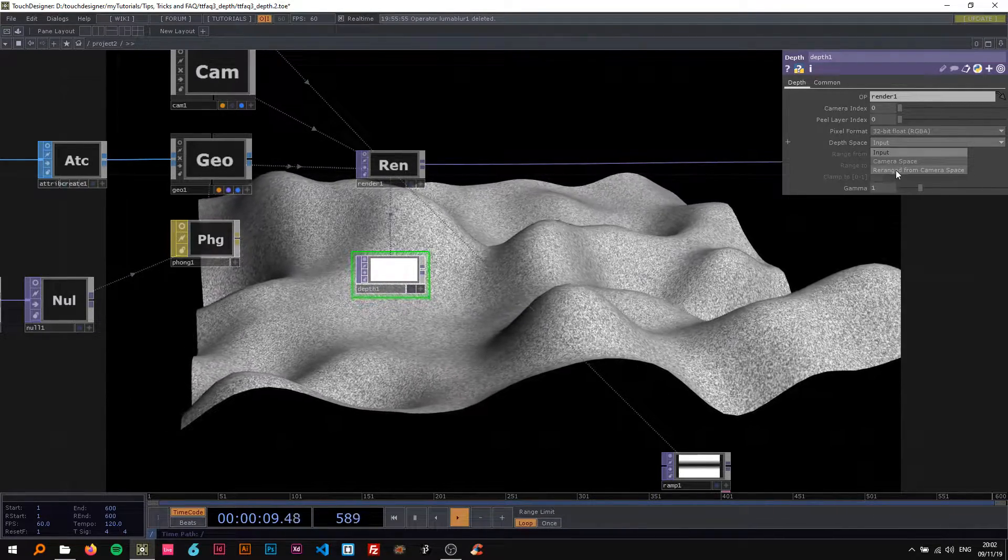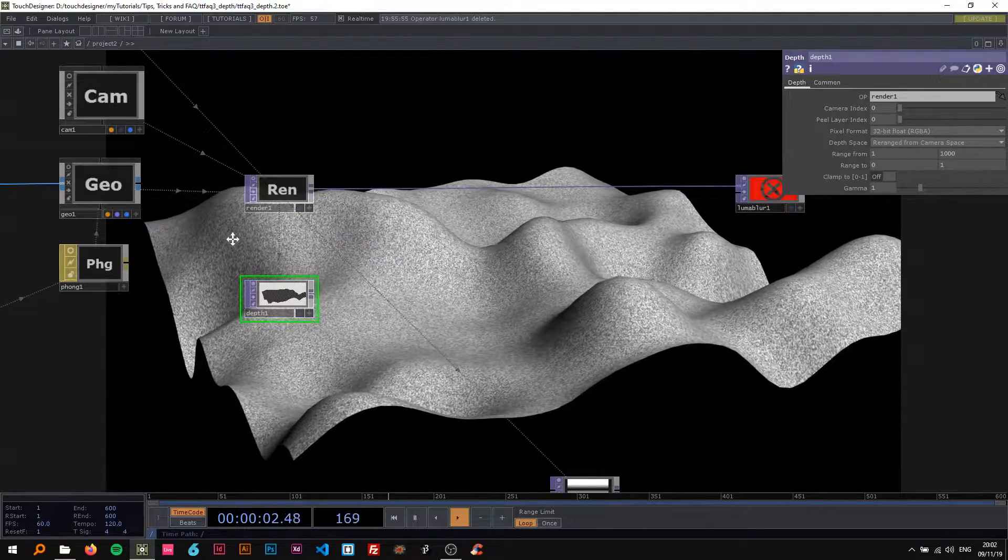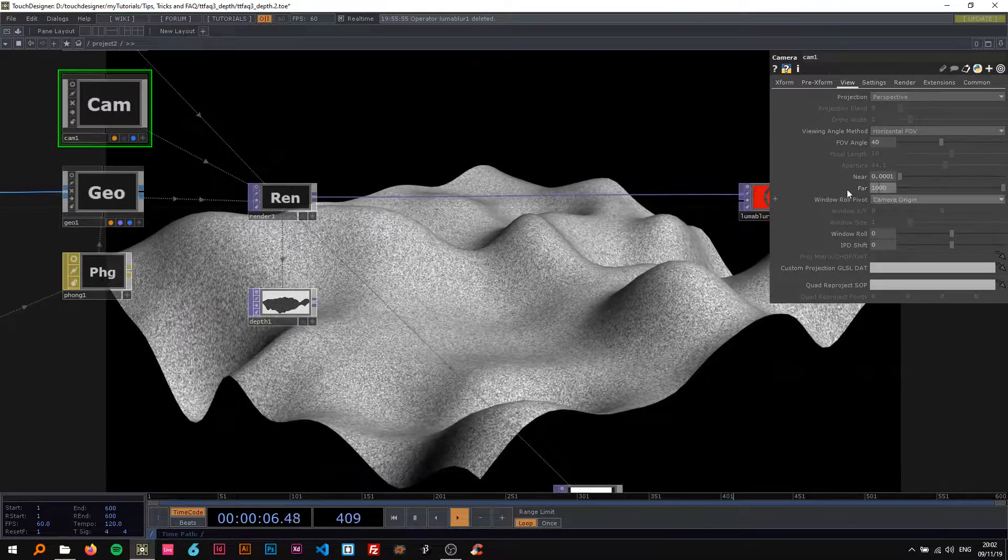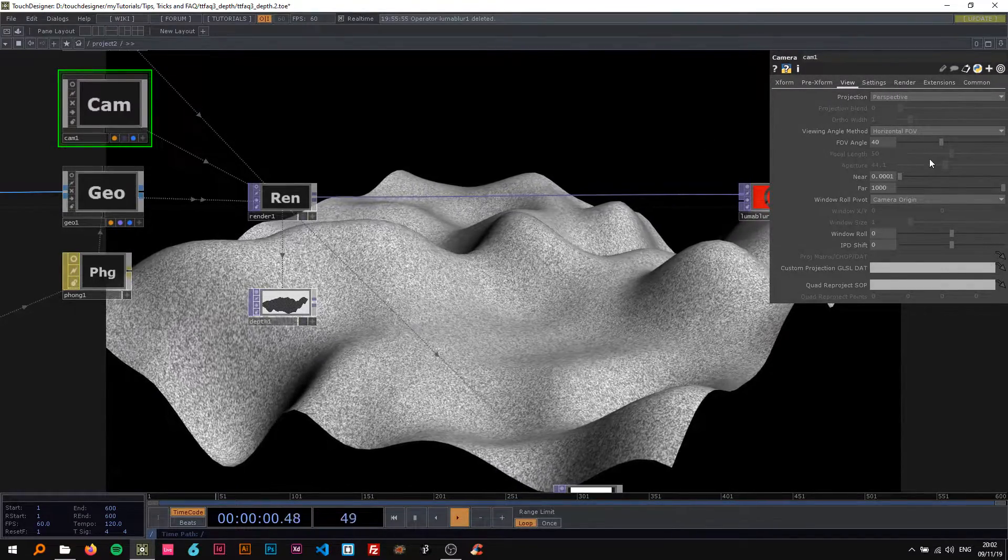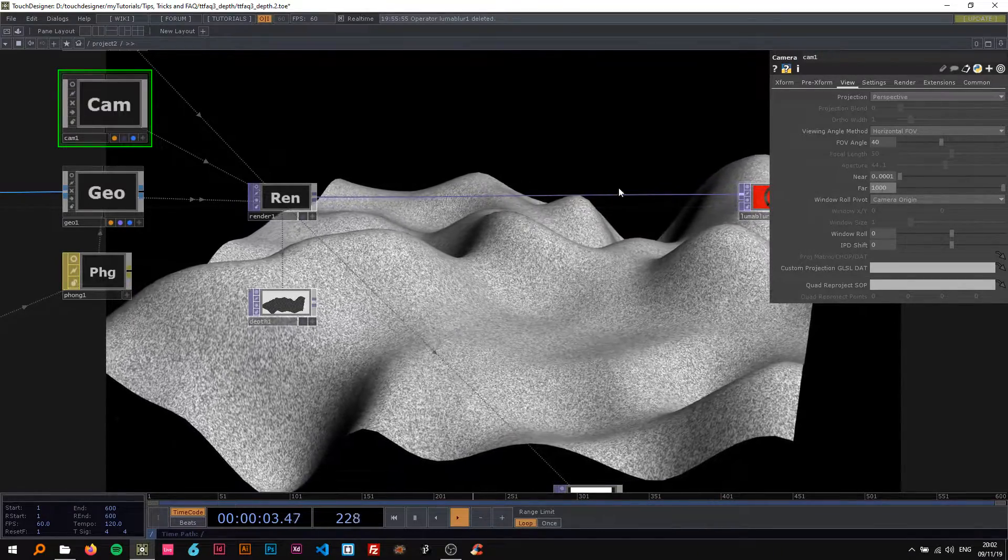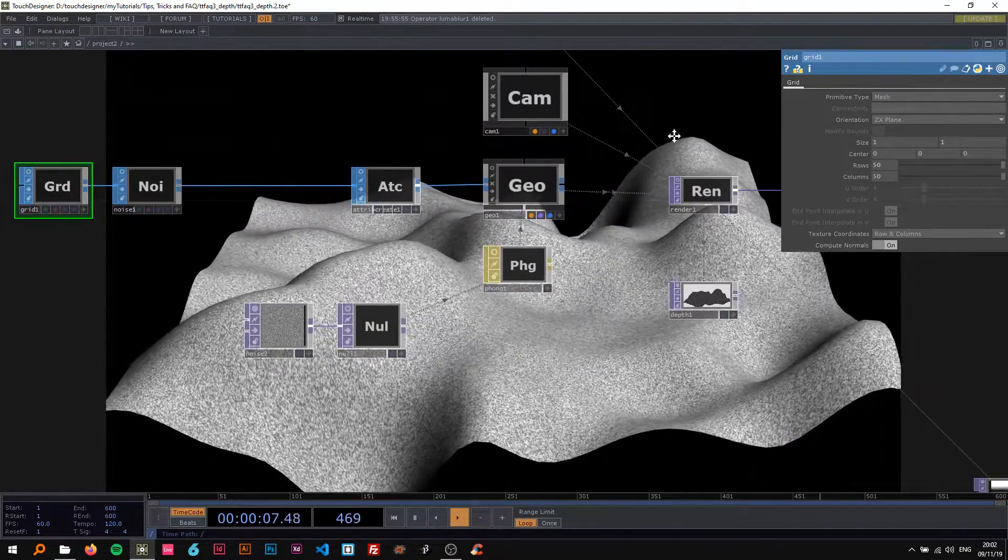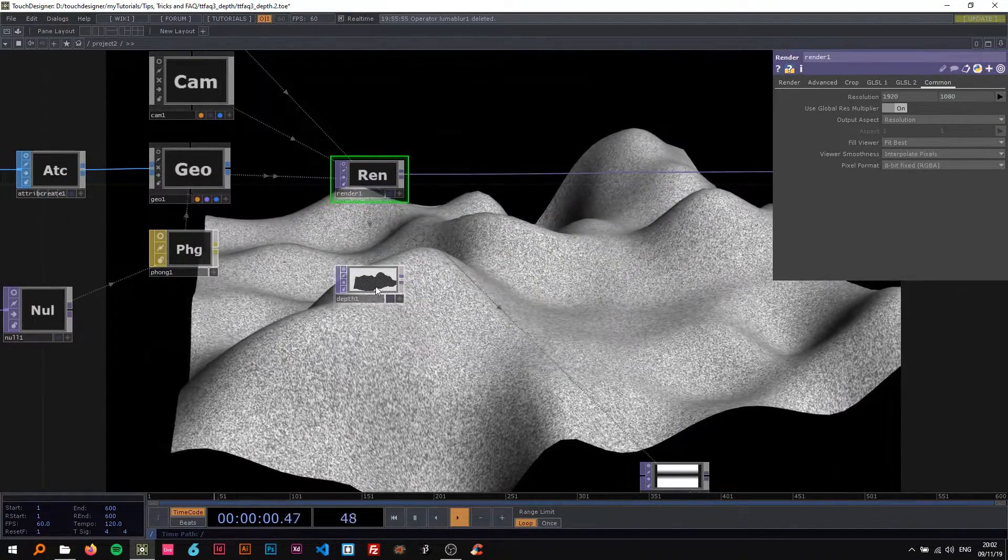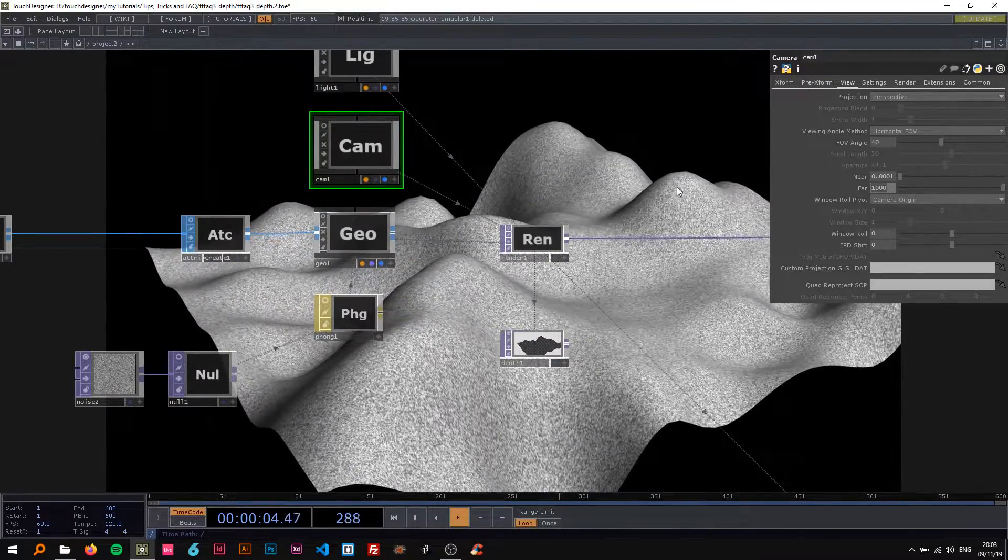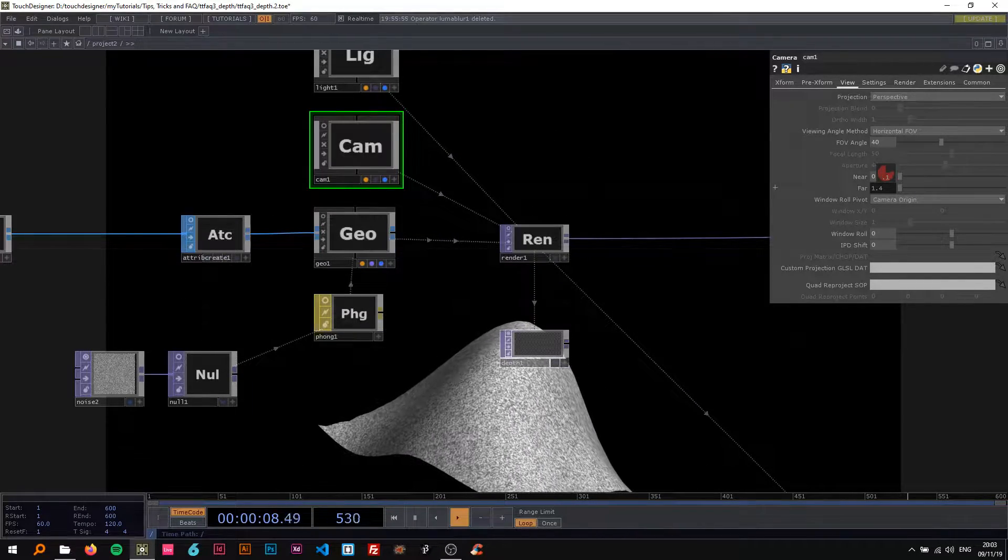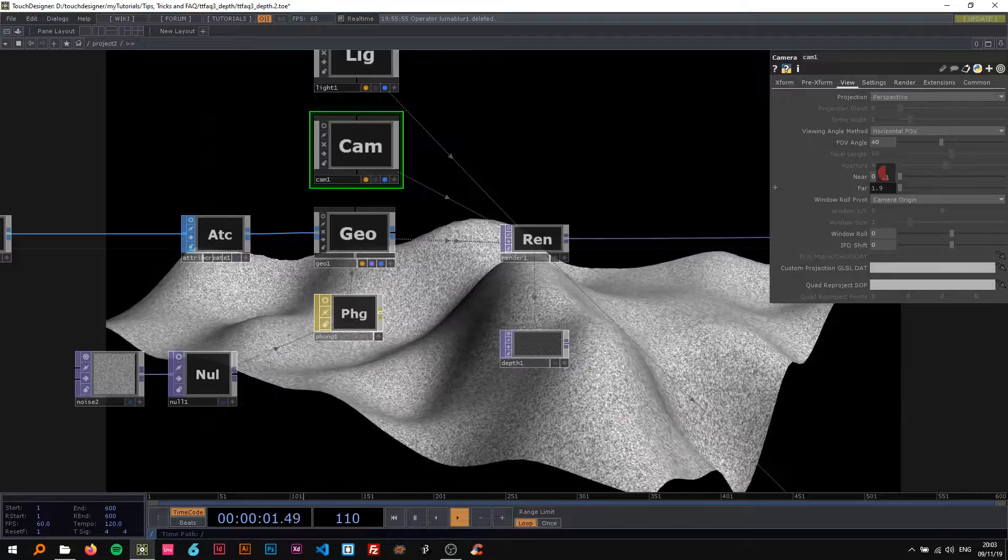On the camera you usually have this thousand for far, so you go to the view tab here and now you have the far value set to thousand usually. But since the grid is only one by one in this case, I'm gonna change this on the camera to like three.